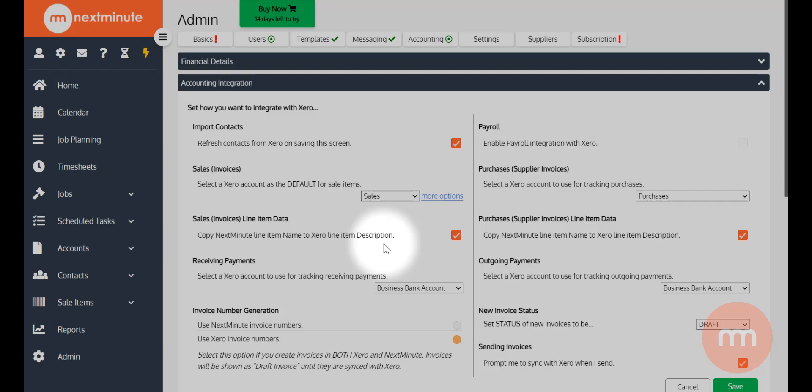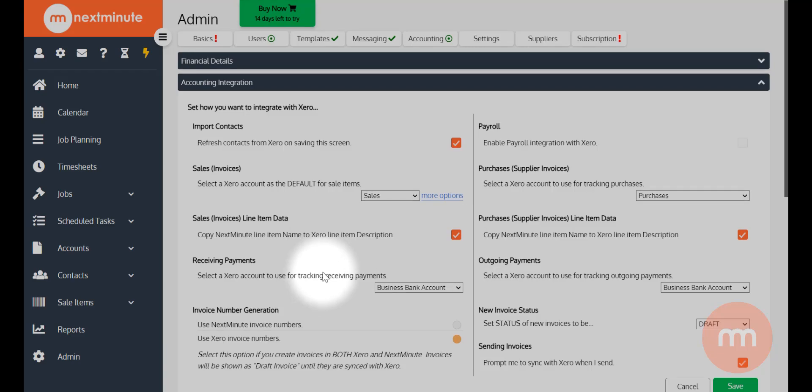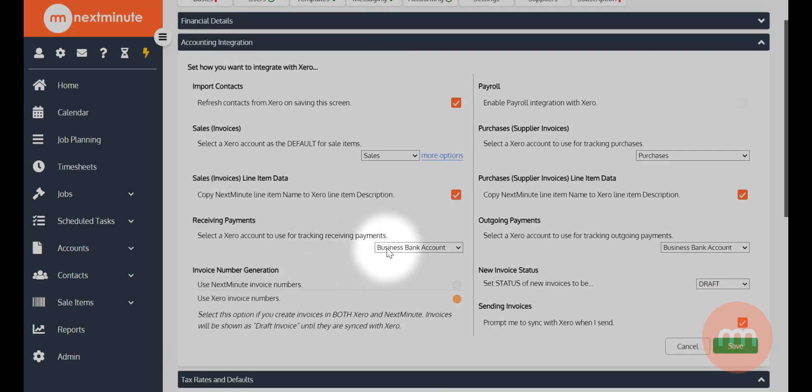And I do want to copy the line item name from anything I'm selling in Next Minute - so it might be materials, labor, other items - I do want to copy that item name into the Xero line item description, so I'm leaving that box ticked. Now the business bank account here is the one I will use for receiving payments.